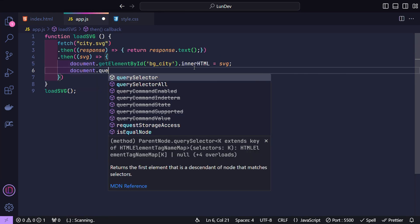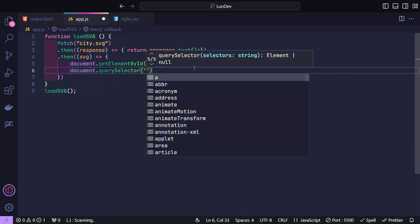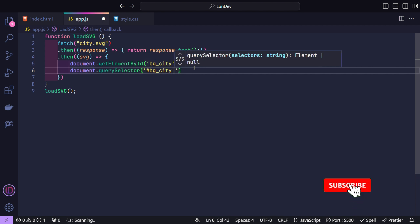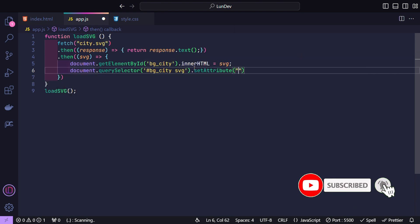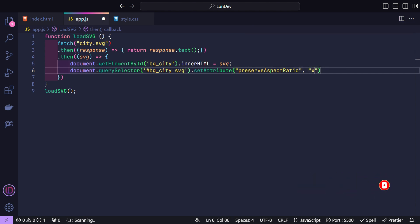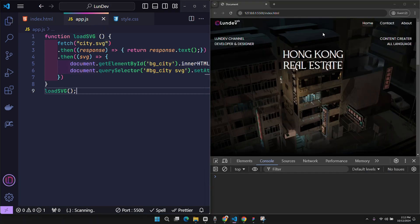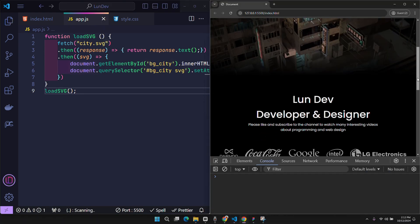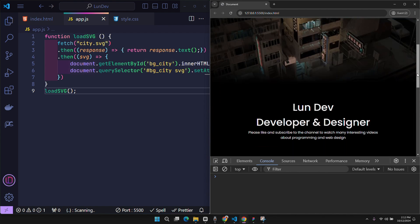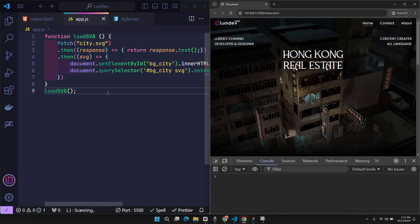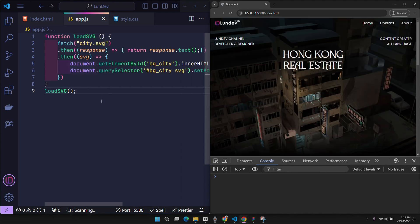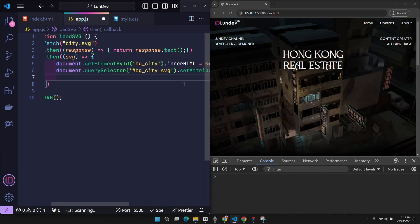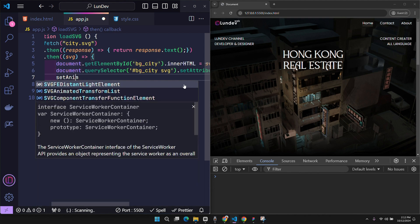To solve this problem, we have to set the preserve aspect ratio value for SVG. With xMidYMid, SVG will always be centered horizontally and vertically. Slice trims the SVG if the container size does not match the aspect ratio of the SVG, that is, does not distort the image but keeps the aspect ratio. Try to be very careful at this step because it is easy to make mistakes with capitalization.